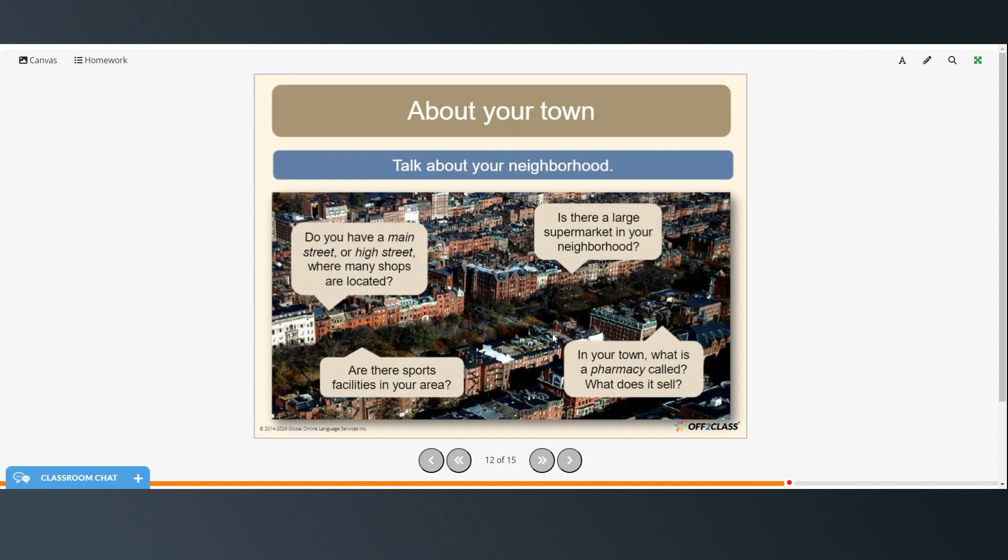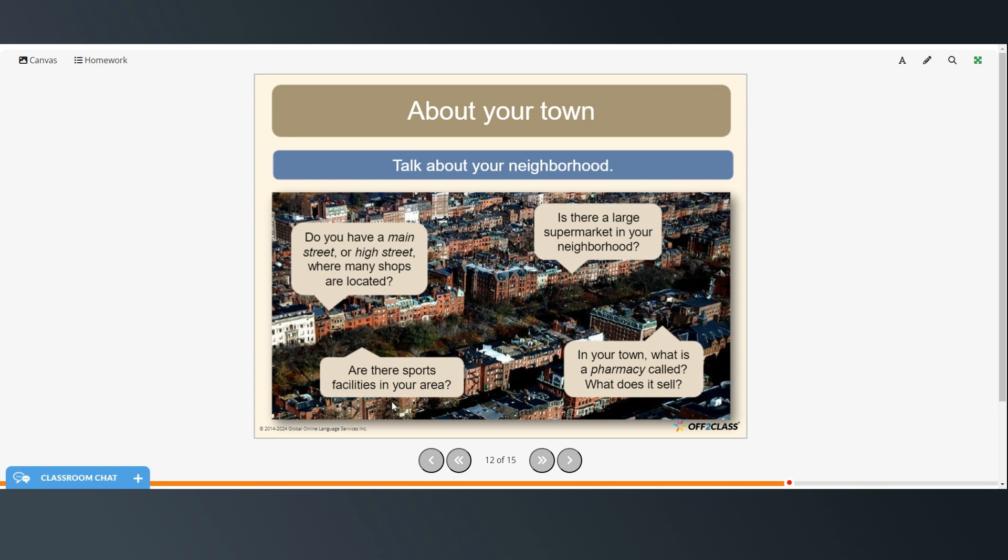All right. So now you can talk about your neighborhood. Do you have a main street or high street where many shops are located? Is there a large supermarket in your neighborhood? Are there sports facilities in your area? And in your town, what is a pharmacy called? And what does it sell? Some other words for pharmacy might be drugstore, might be chemist. So those are some possible answers to the last one.